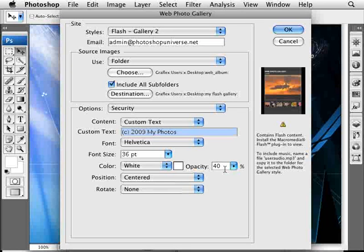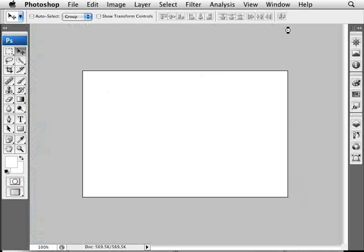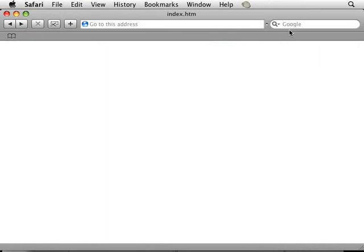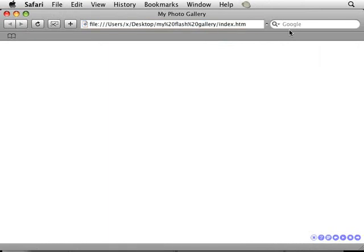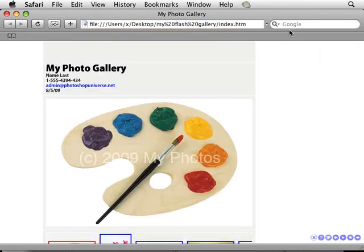That works quite well. I'm going to click OK and Photoshop will just do its thing. It will resize all the images quite quickly and open up your default web browser, and it will load up your gallery.